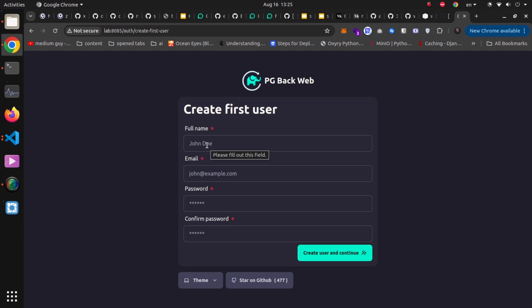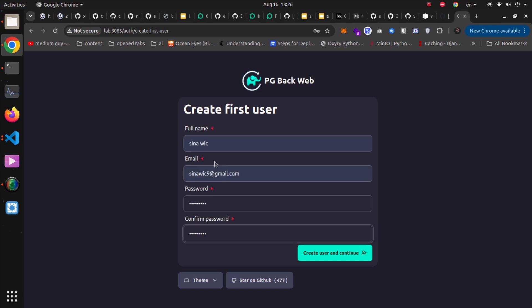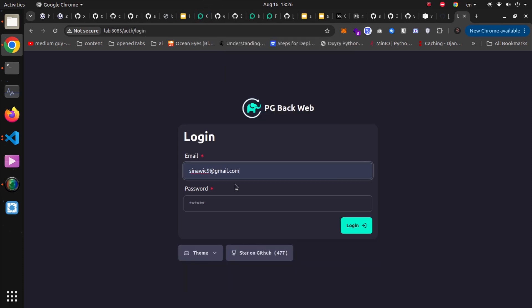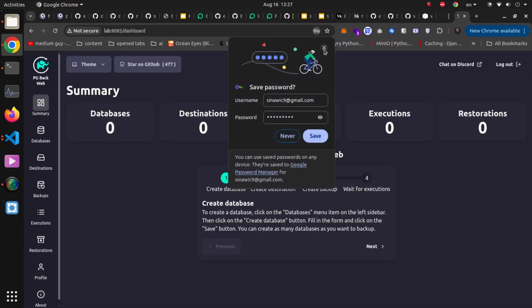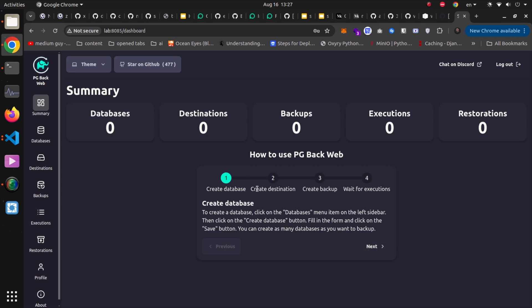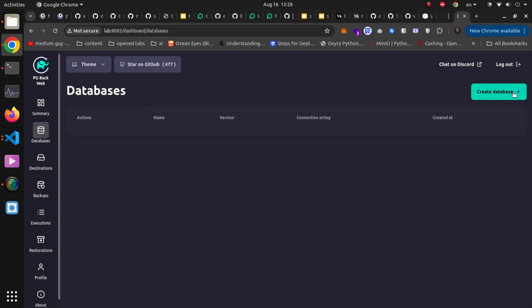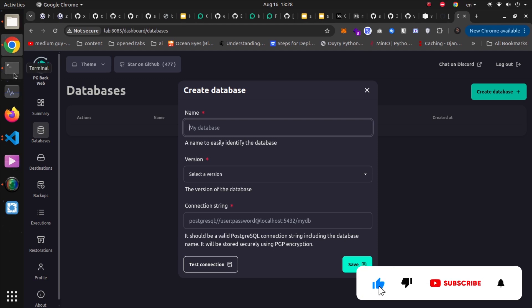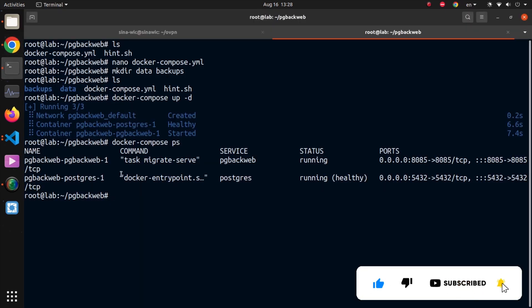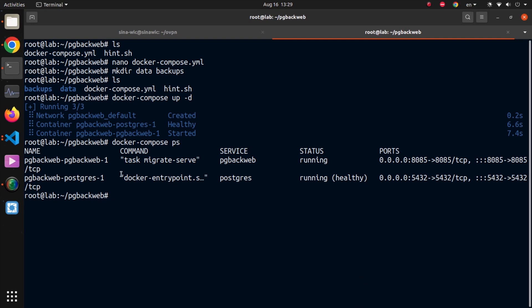Because it is the first use, it will prompt to create a username. I'll enter my information and hit the create user and continue button. The user is created, and now I can log in to the pgbackweb service using those credentials. On the summary page, you can see the steps: create database connections, define destinations and backup definitions, and then wait for executions to create the backup files. First, I'll execute inside the Postgres container to create a database, table, and some data so I can verify backup and restoration.